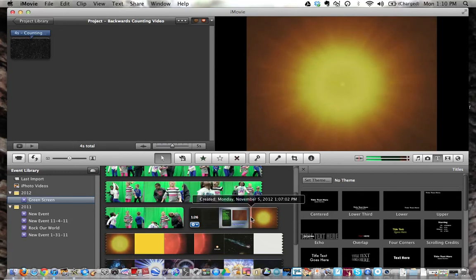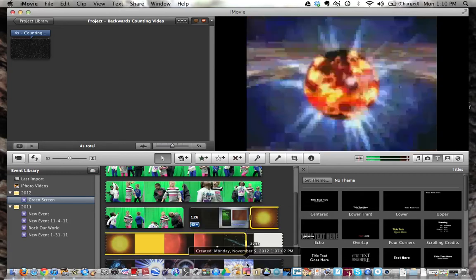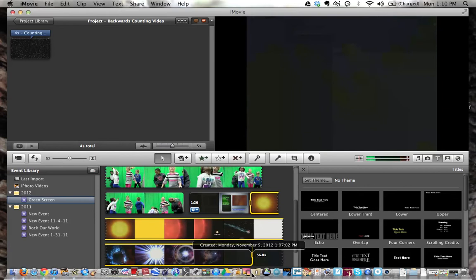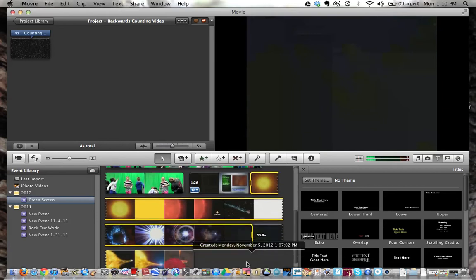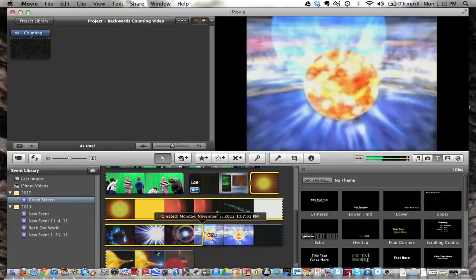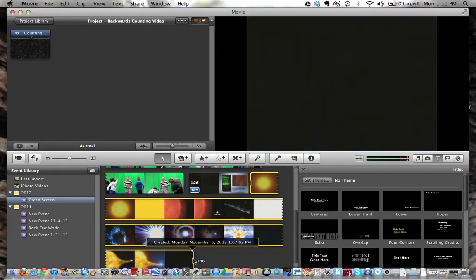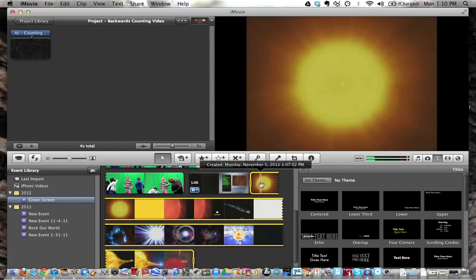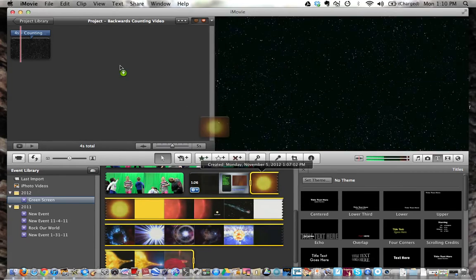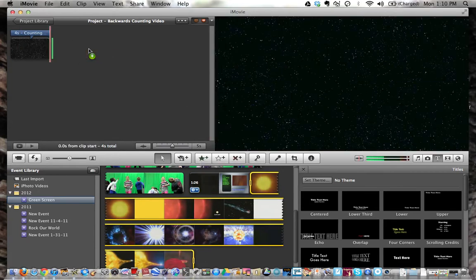So now I'm going to grab that background, which is approximately 1 minute and 16 seconds, and drag it up here.